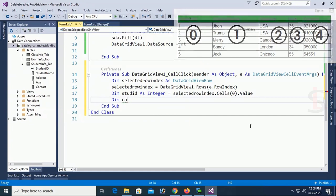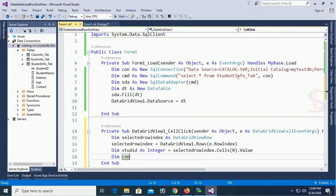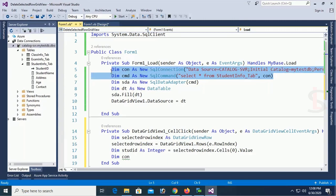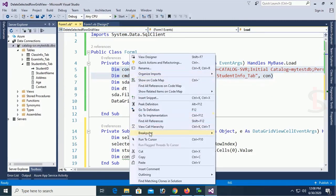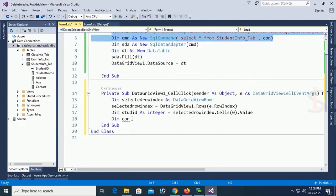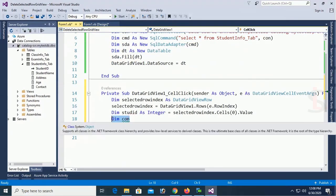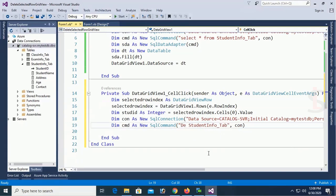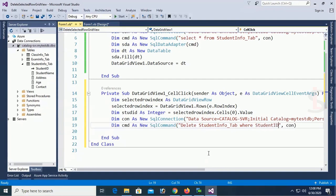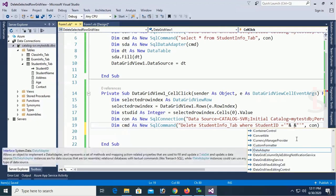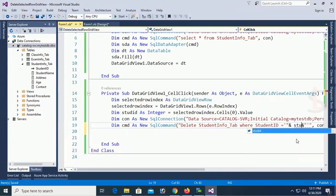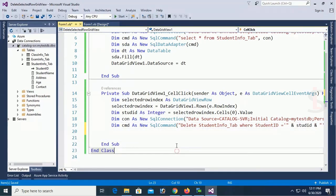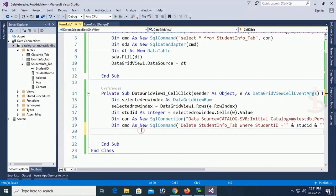Then dimcon connection. I just copy the command and connection from the previous code so that it will reduce time. You can copy. Just change the command. This is the command for select. And this command is delete student info tab where student id equal to single quotation and the double quotation then person then student id variable I already declared. Finally.